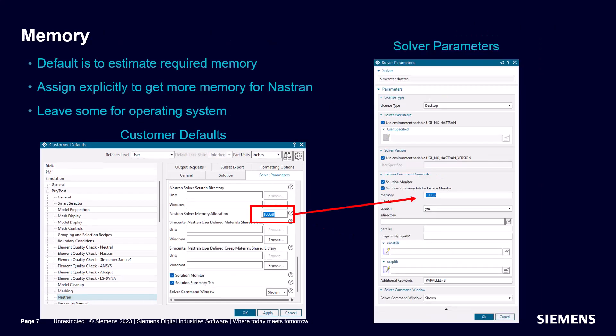By default Nastran uses an estimate to determine how much memory to use. Sometimes this estimate can be too small which can lead to longer solve times. To ensure Nastran has enough memory to avoid swapping and run as fast as it can, it's best to specify how much memory we will allow Nastran to use.